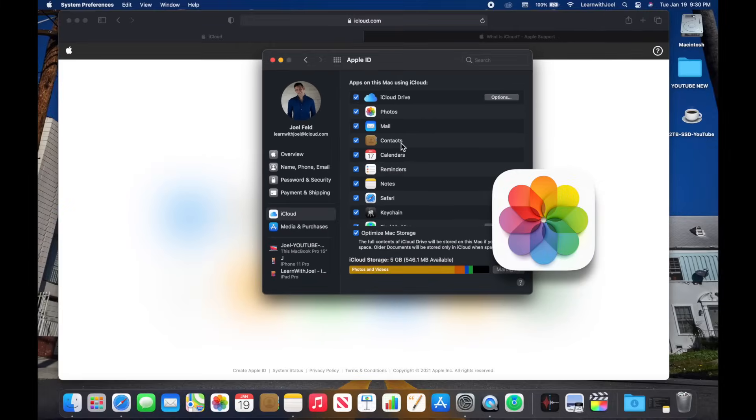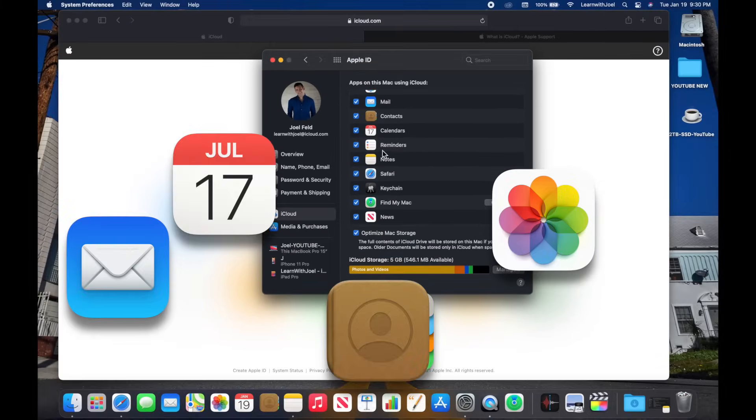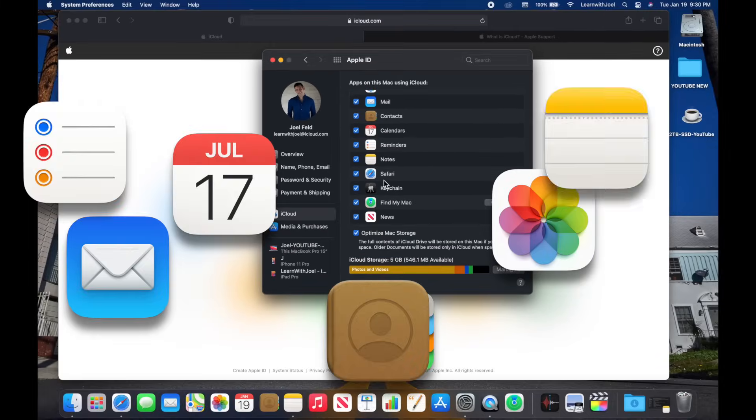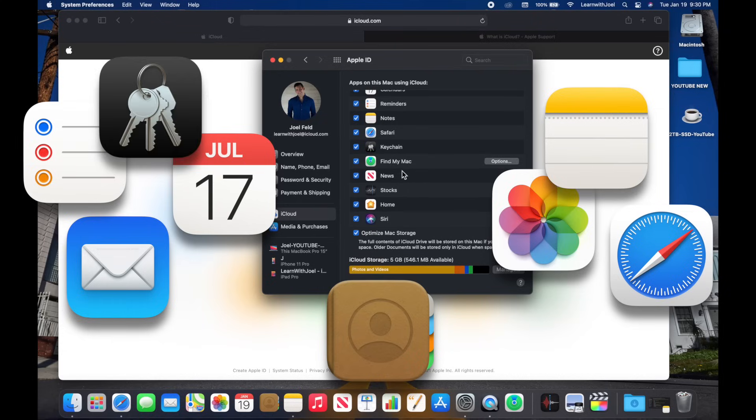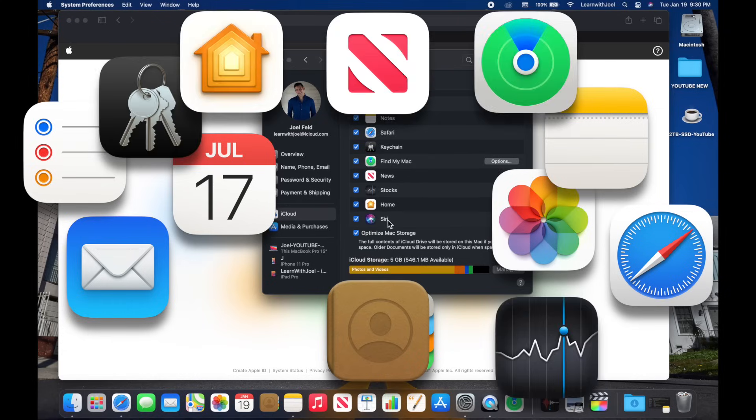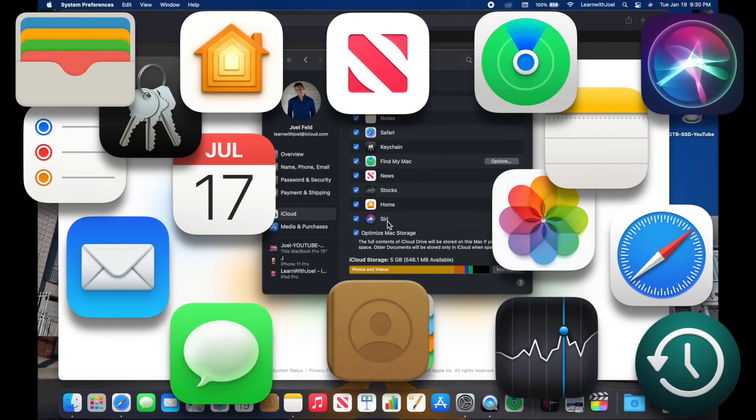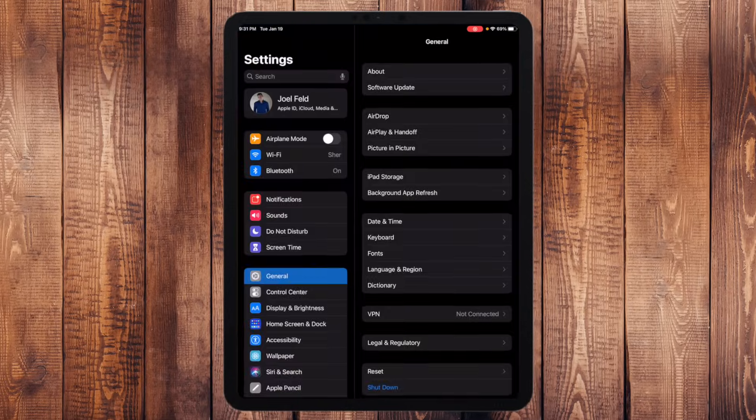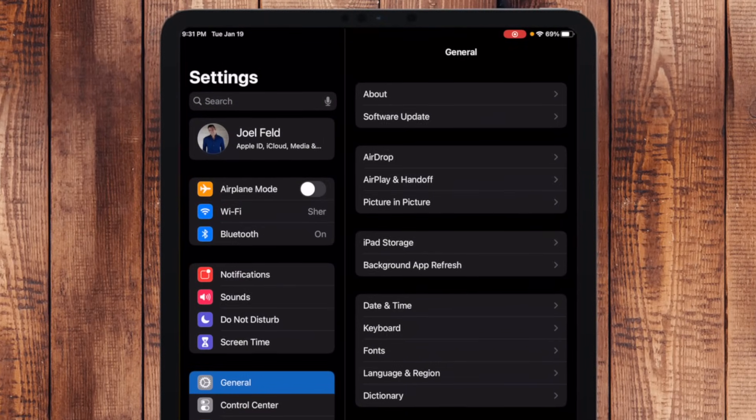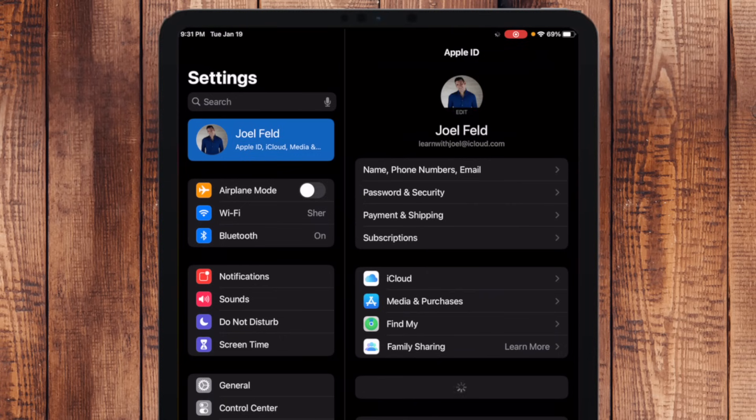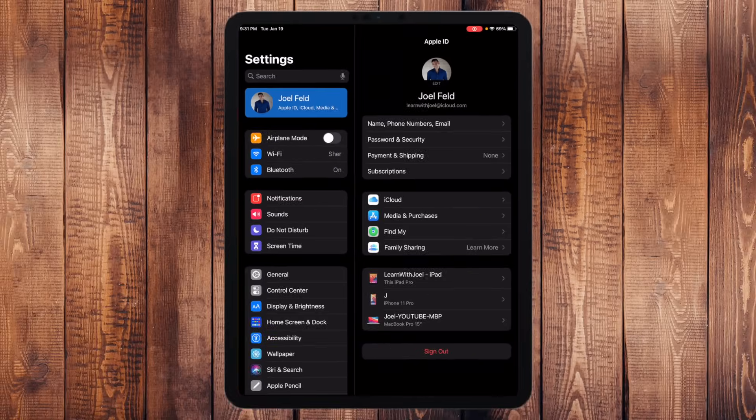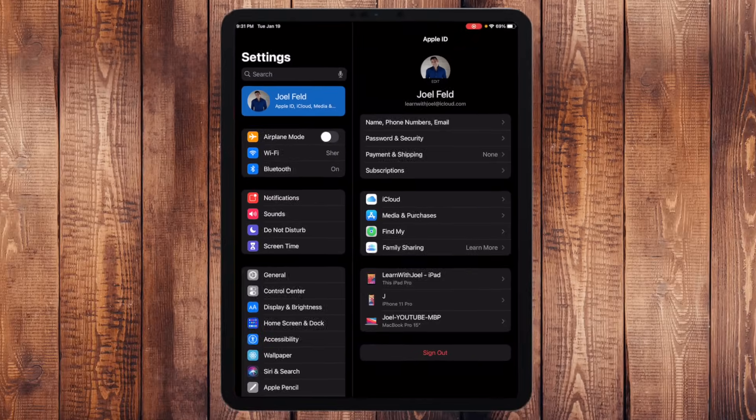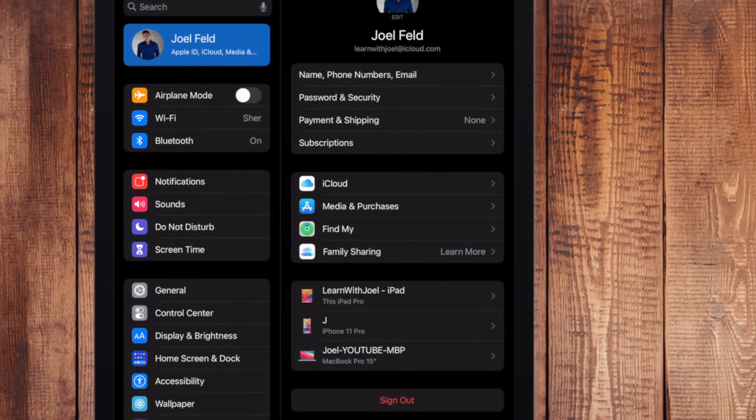So photos, mail, contacts, calendars, reminders, notes, Safari, Keychain, Find My Mac, news, stocks, home, Siri, the list goes on and on and on. And if I pull up my iPad here and go to the same exact spot under Settings, notice in the top left, same thing: Joel Feld, Apple ID, iCloud. It's got the same exact categories that we see here on the left in the preferences and the System Preferences of the Mac.